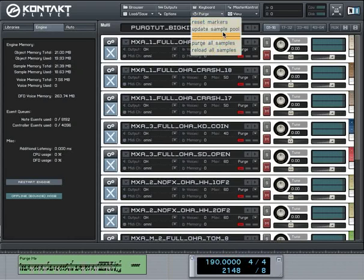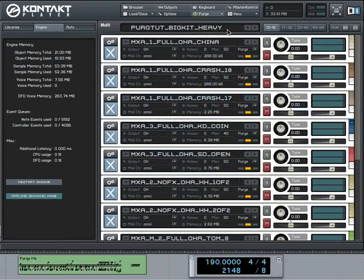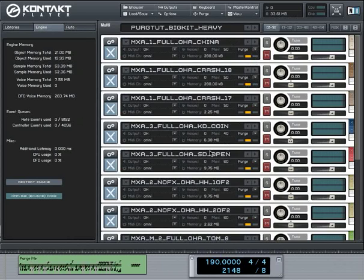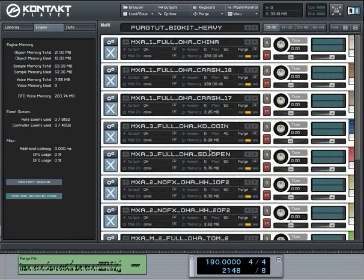And now let's update the sample pool. Done. And as you can see 33 megabytes is the amount of RAM that is now used. Quite a difference.